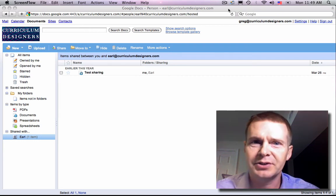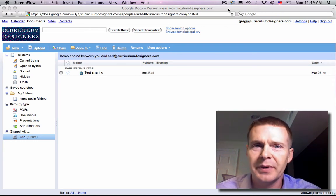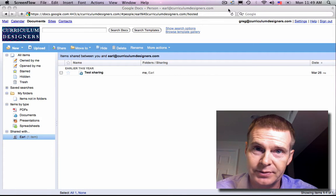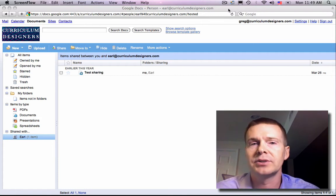Hi, in this video I'm going to show you a little bit about Google Documents and how to share.